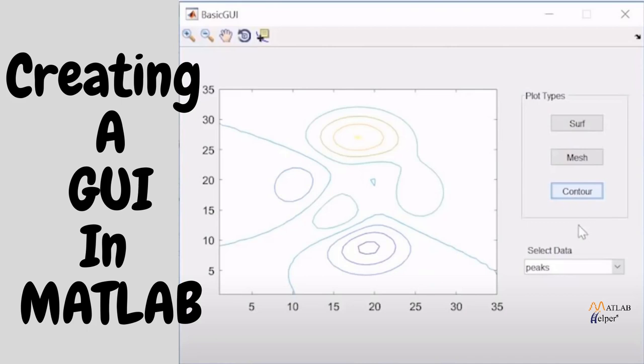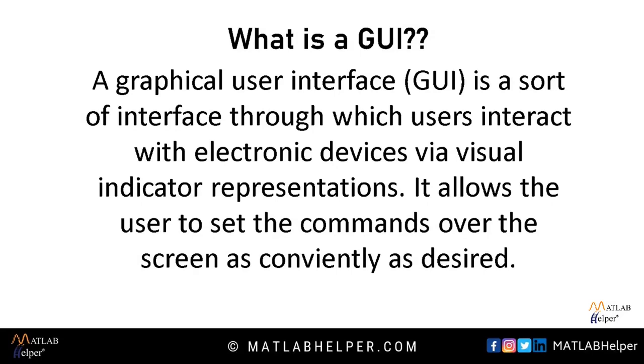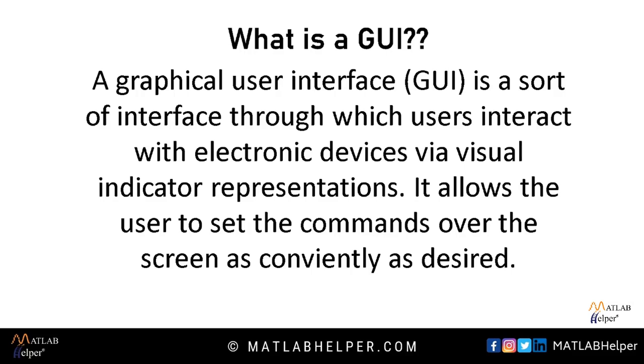First of all let us now understand what is GUI. So a GUI is a graphical user interface which is a sort of interface through which users interact with electronic devices via visual indicator representations. It allows the user to set the commands over the screen as conveniently as desired.